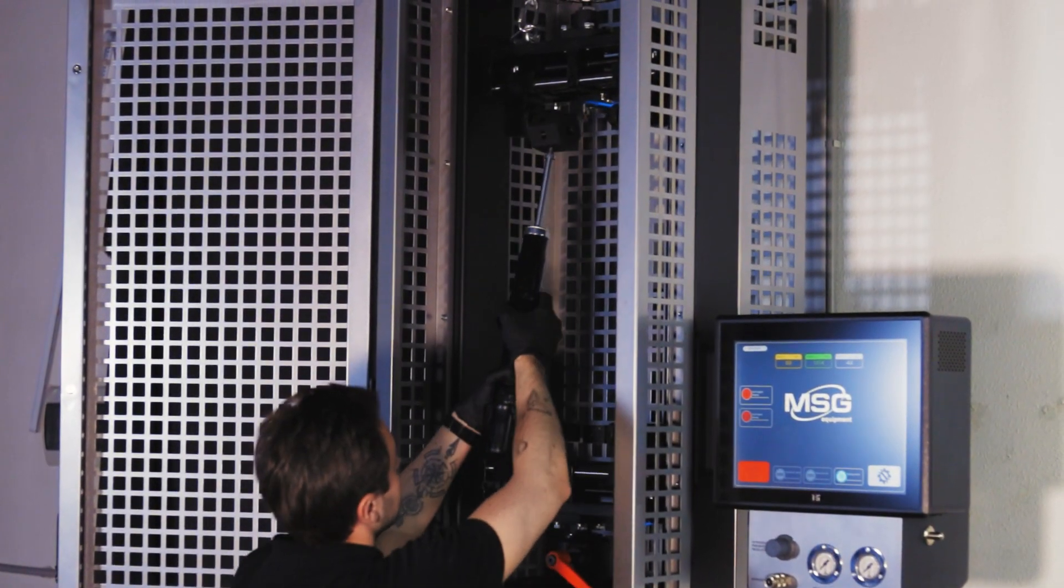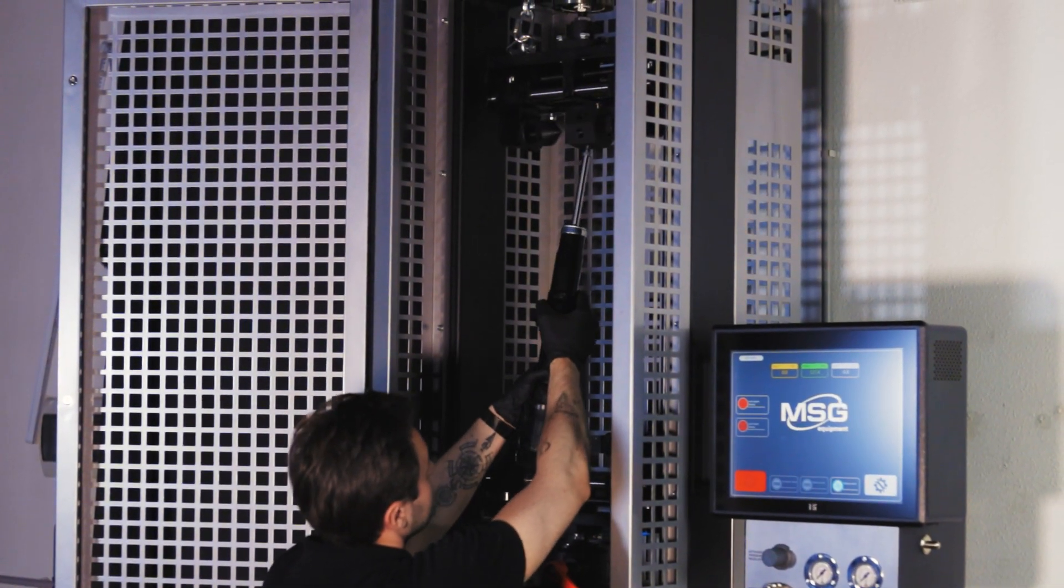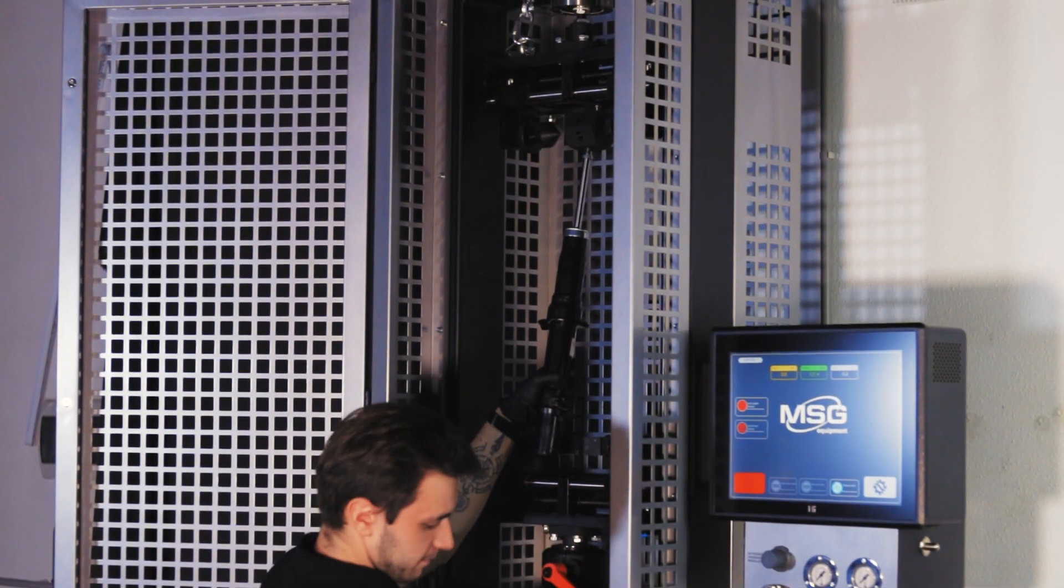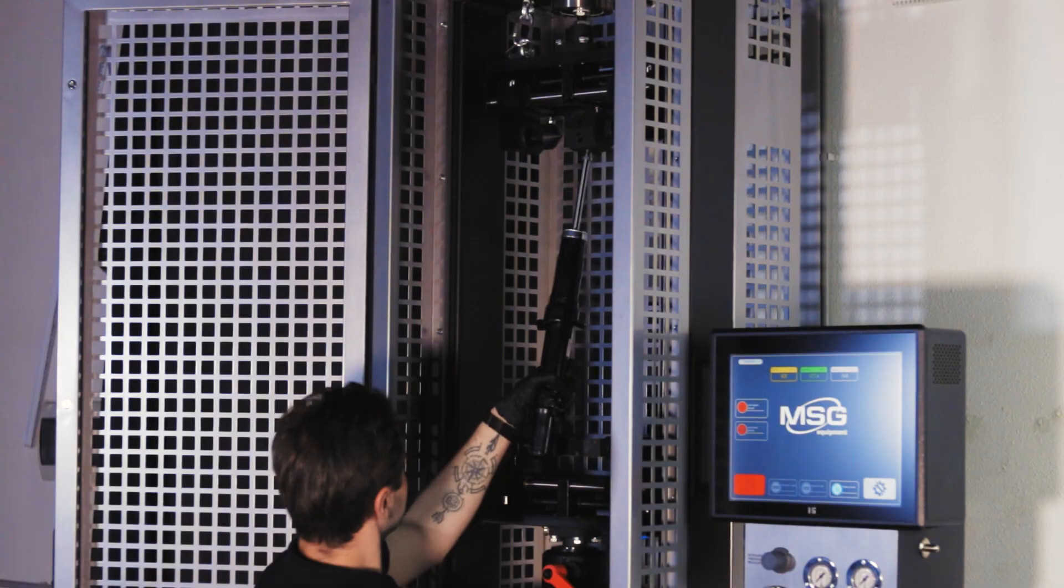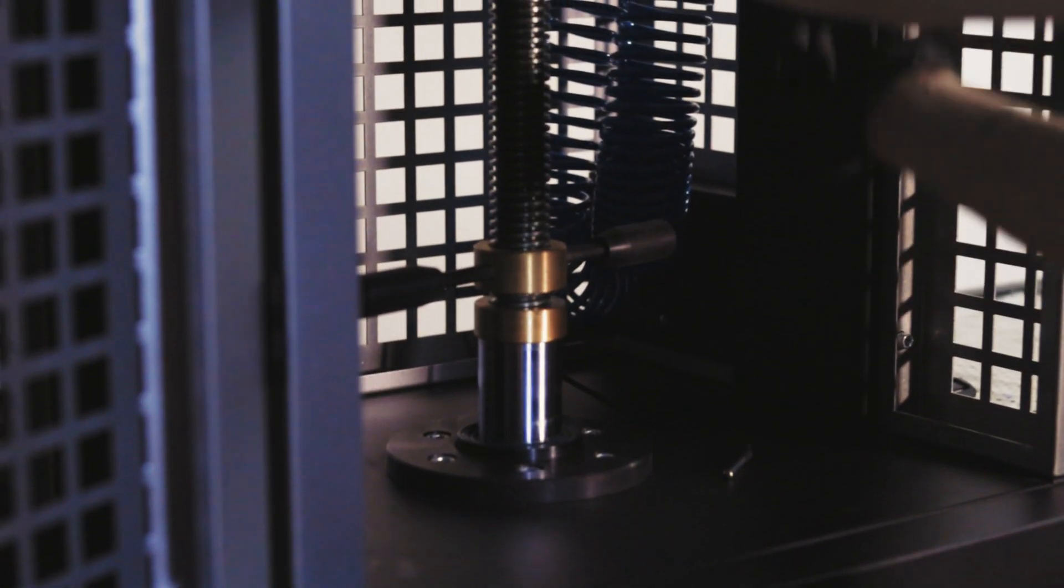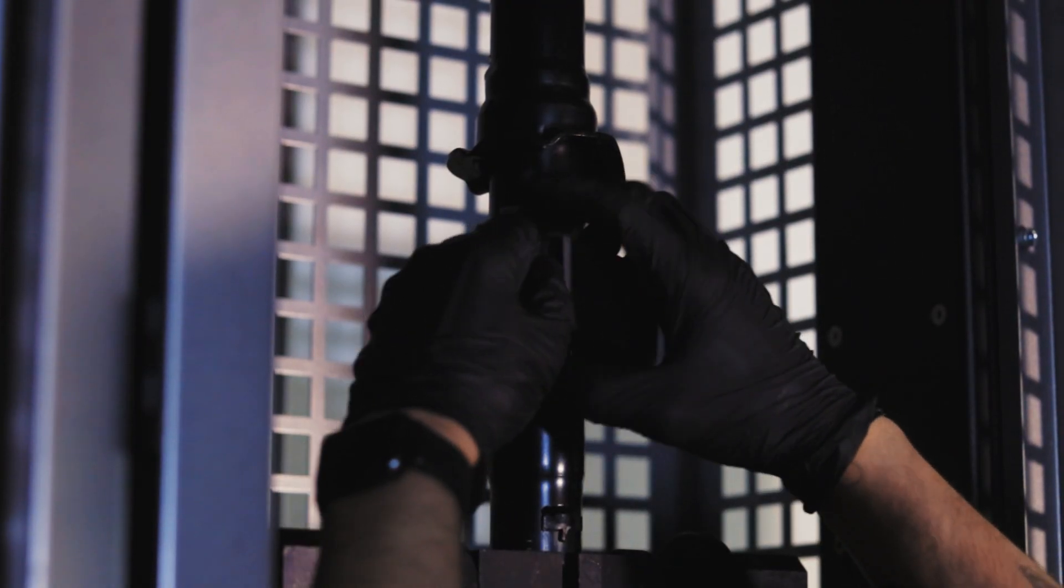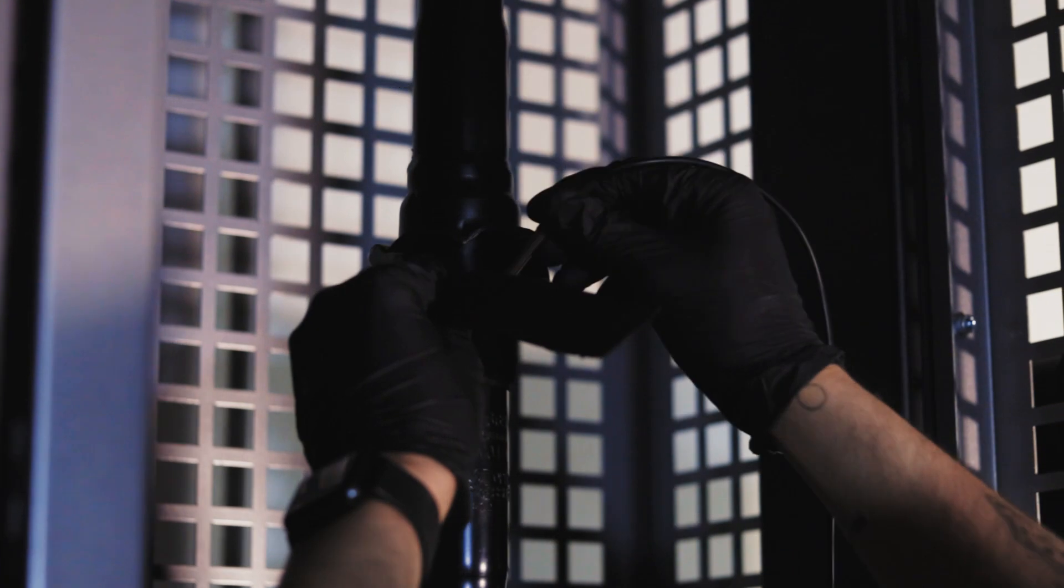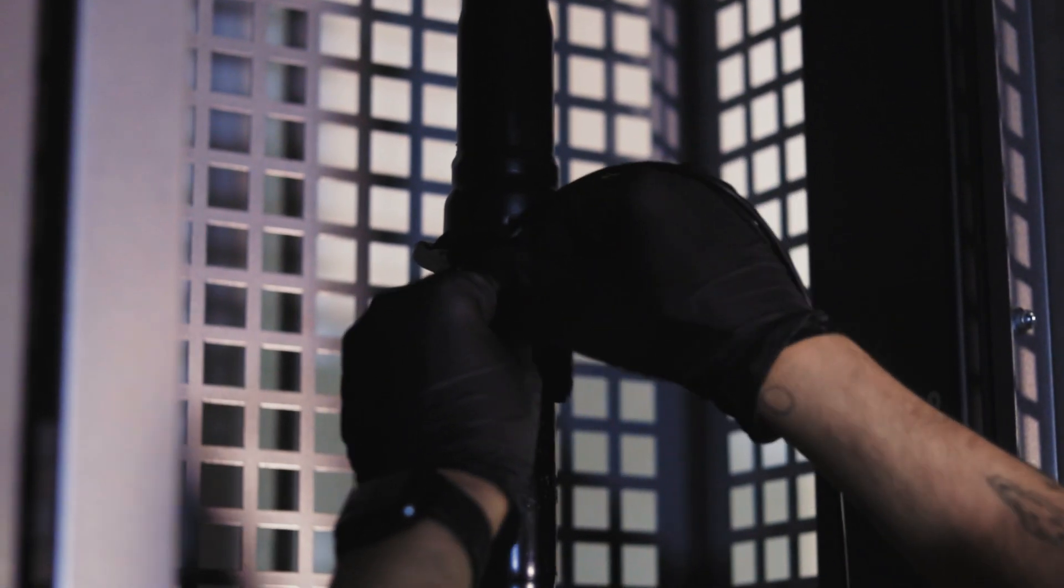Next, we set up upper and lower parts of the shock absorber, adjusting them to the required height. We also attach the temperature sensor.